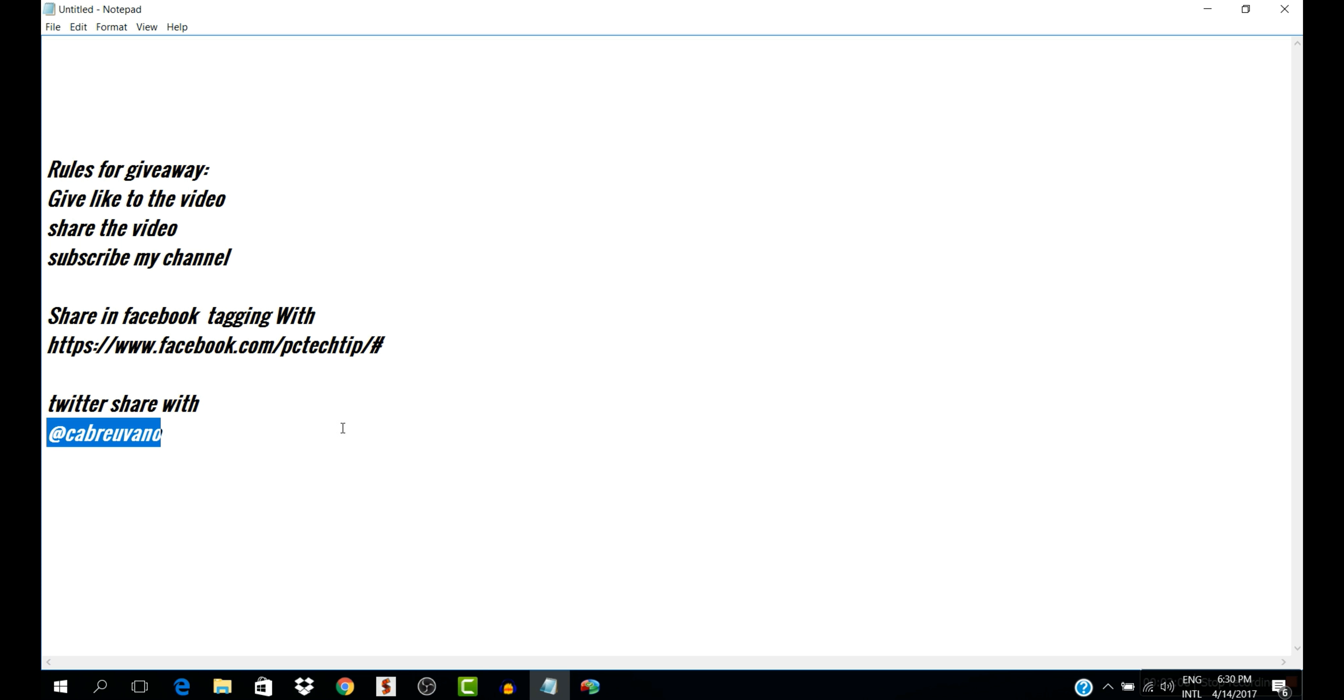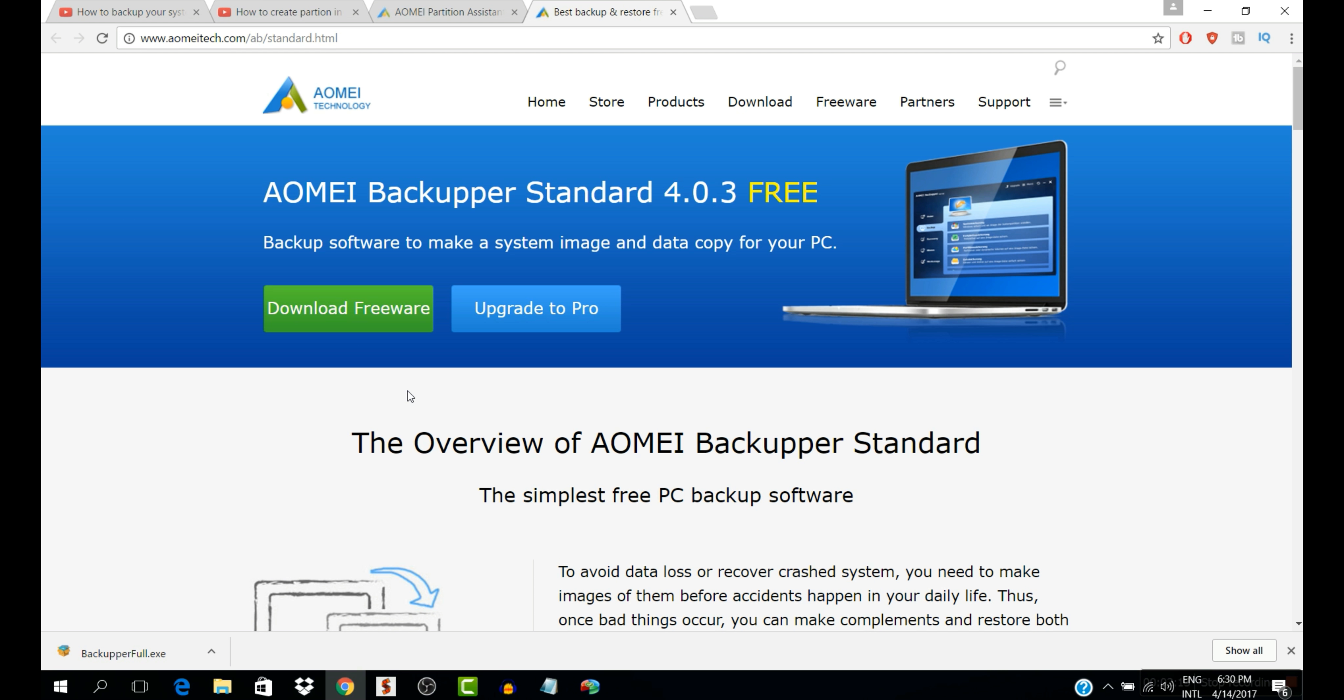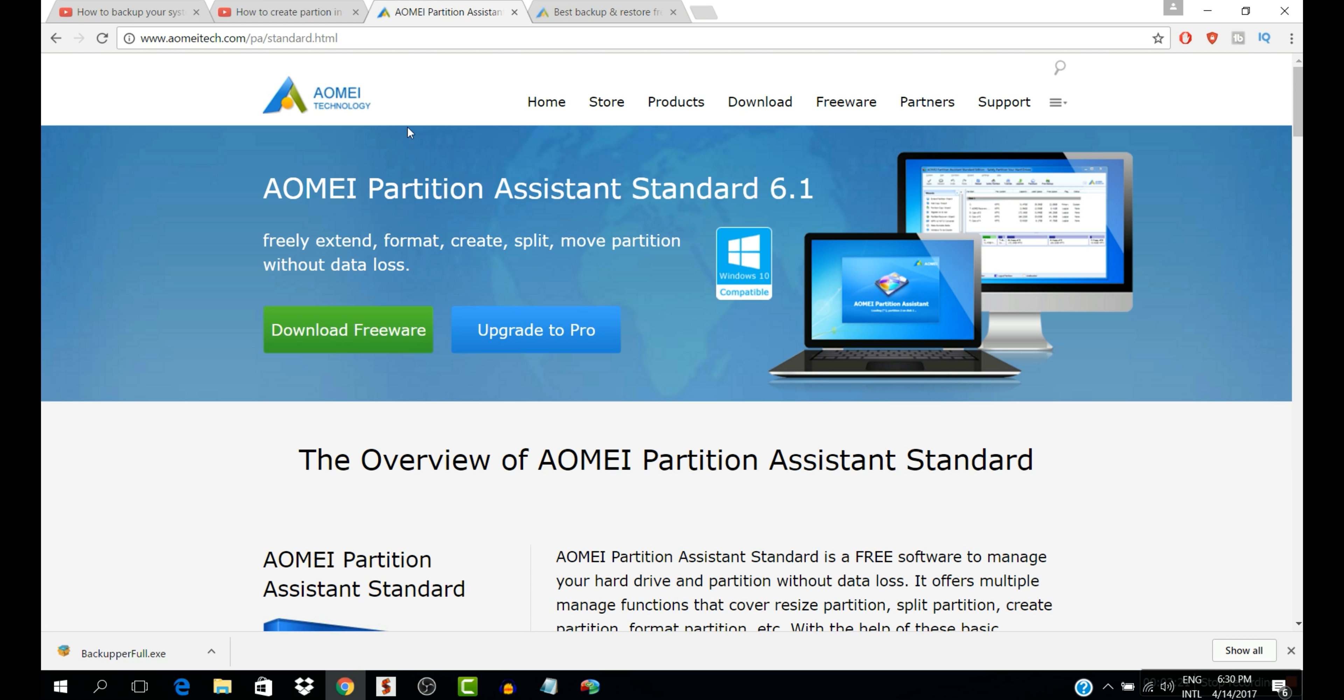So these are the simple rules for giveaway and you will get five license keys for backup and five keys for partition assistant.